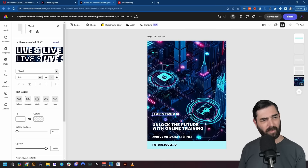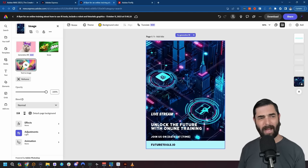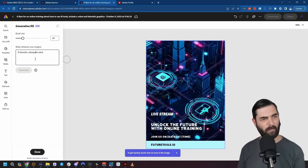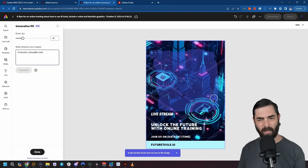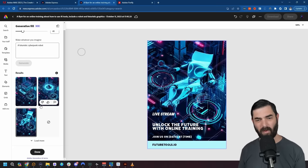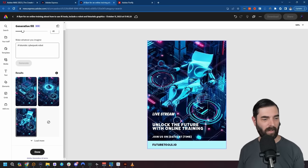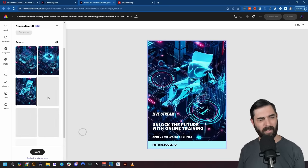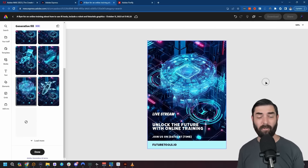I can change some of the fonts — it recommends different fonts and I can go ahead and use one. For the background I wasn't super happy with what it generated, so let's use generative fill with the prompt 'a futuristic cyberpunk robot,' brush over an area, and mask it off. Let's click generate — it made some variations, none of them super amazing, but if you continue to play with it you'll get it more dialed in. I could click 'load more' for other variations and eventually find an image I really like for this flyer.